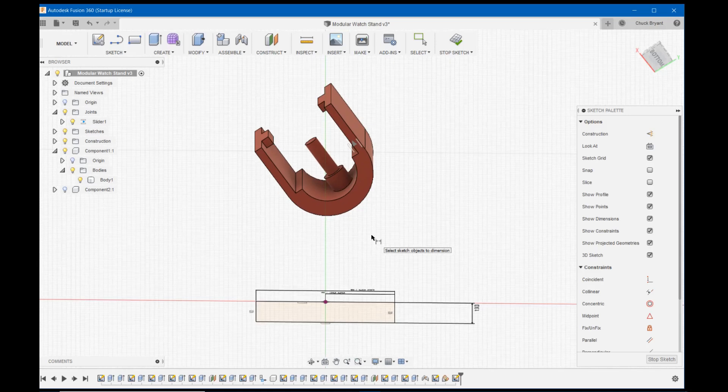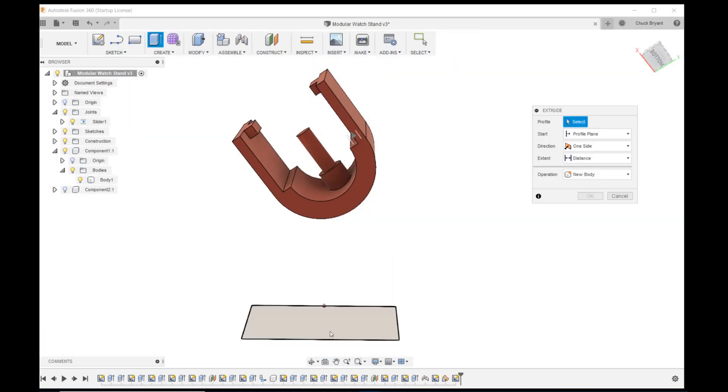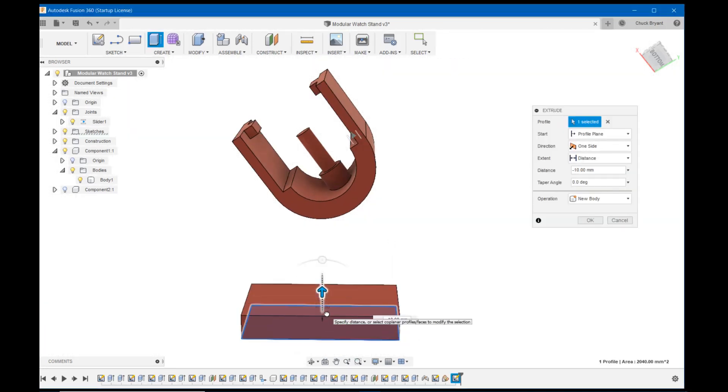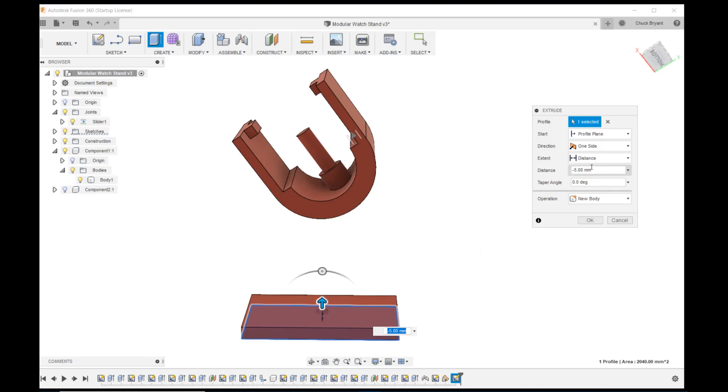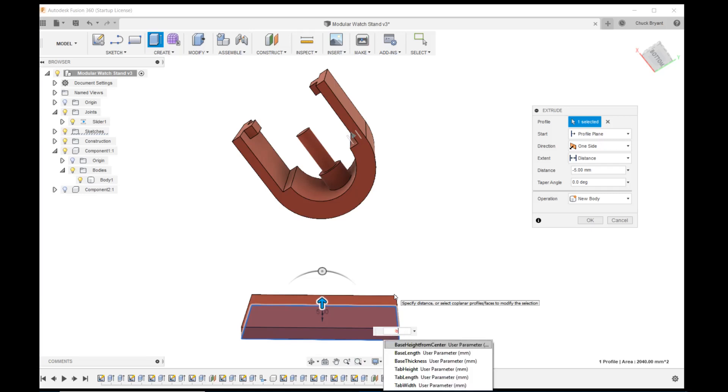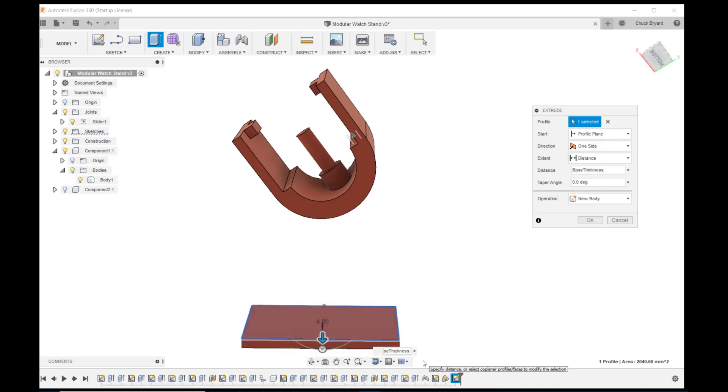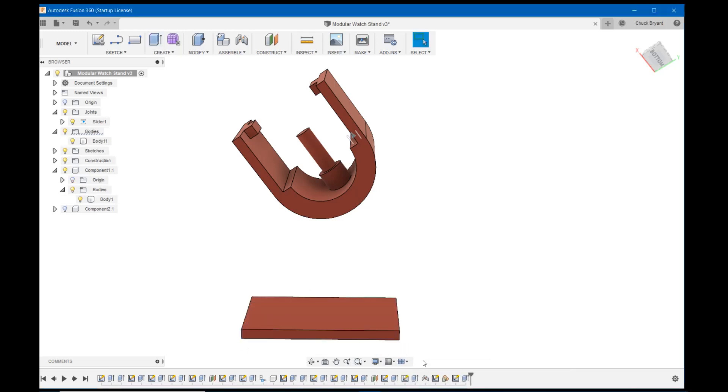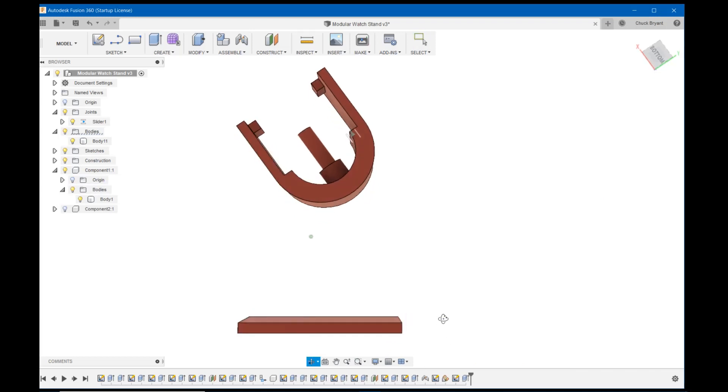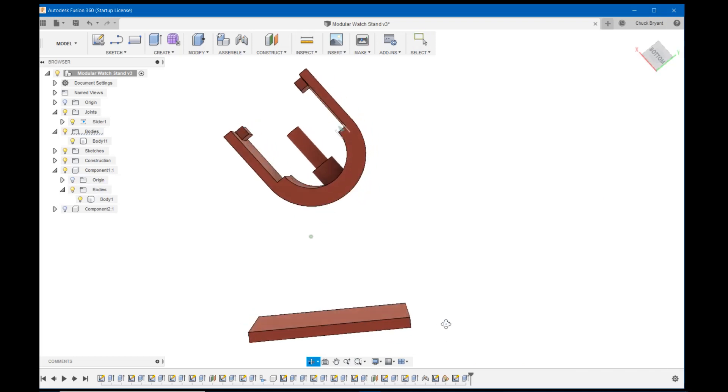Let's extrude this up. So I'm going to hit E to extrude. I'm going to click on this and it's going to have to be a negative number. That's okay. We are going to call this base thickness. And I have to add a negative into it or it's going to go the wrong way. Not that it would matter really, but I want it to go that way. So there's that.